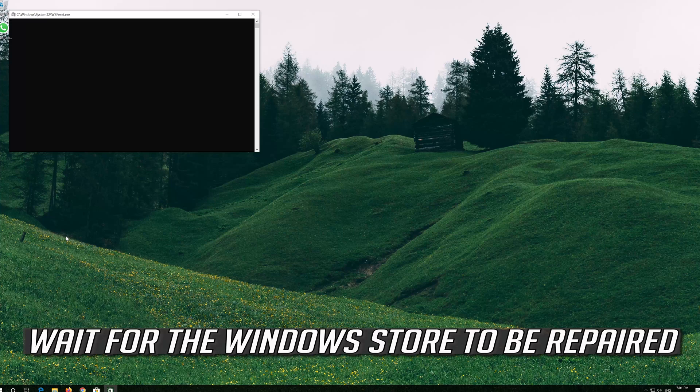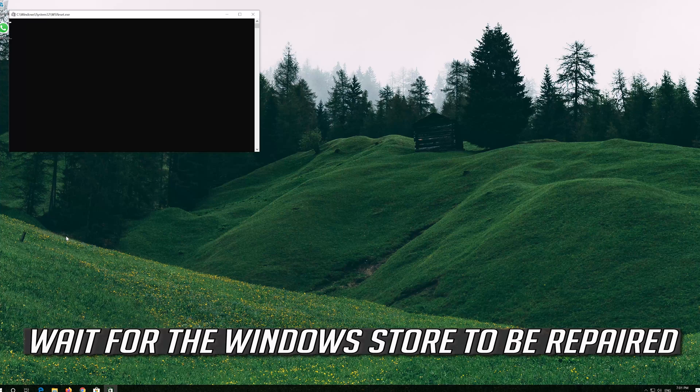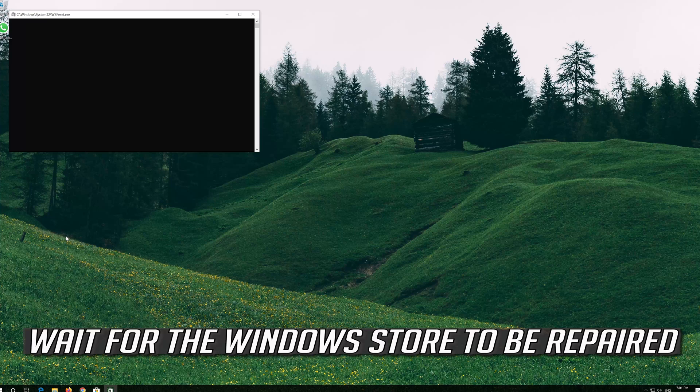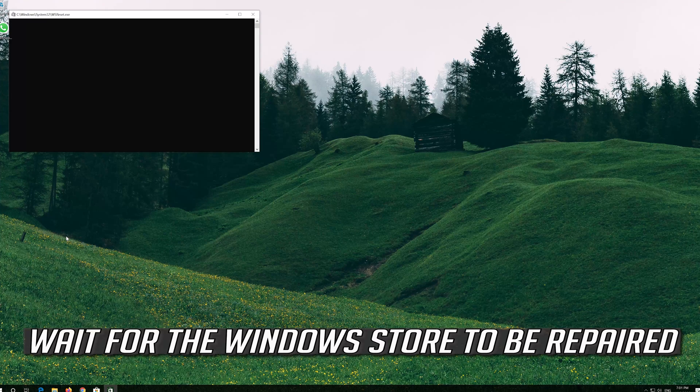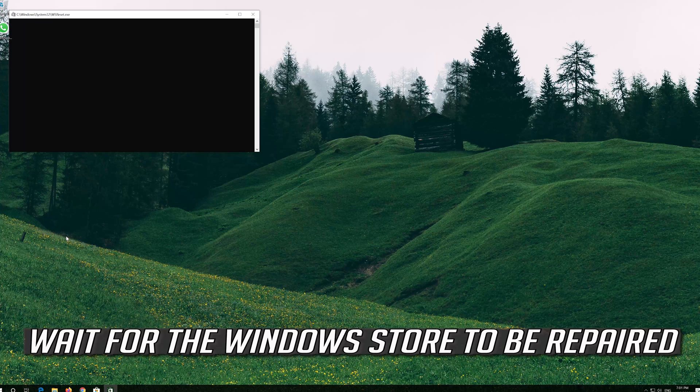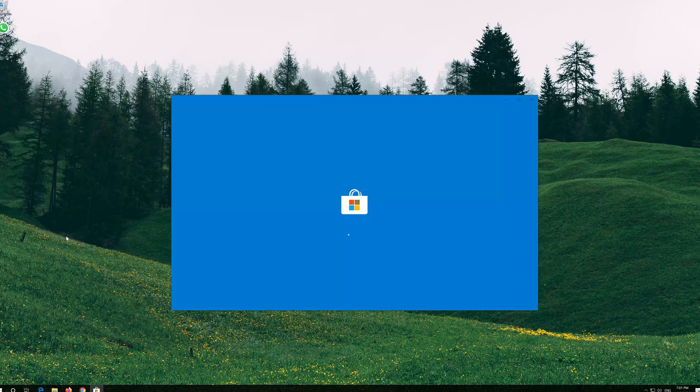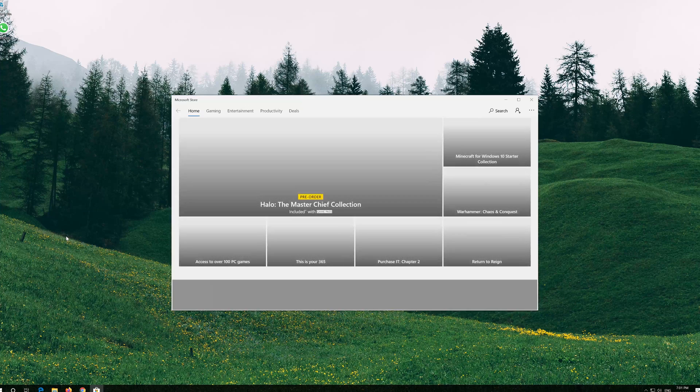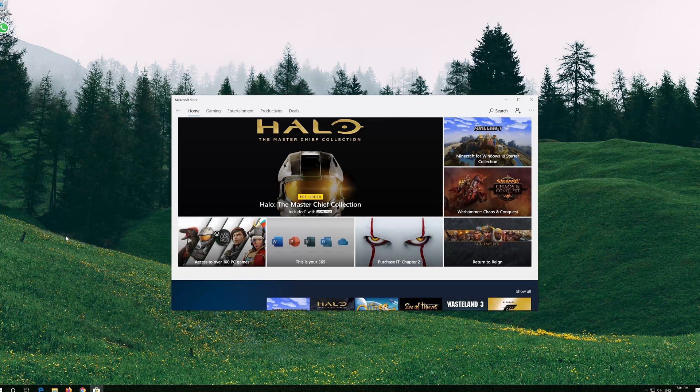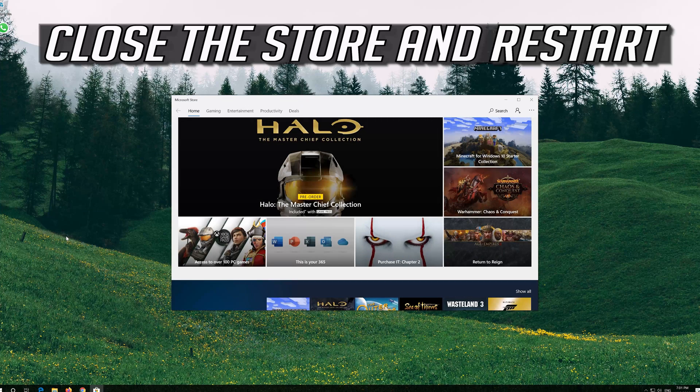Wait for the Windows Store to be repaired. Close the Store and Restart.